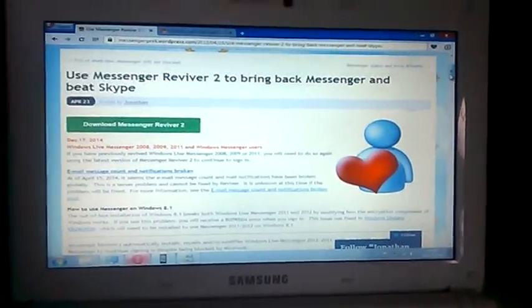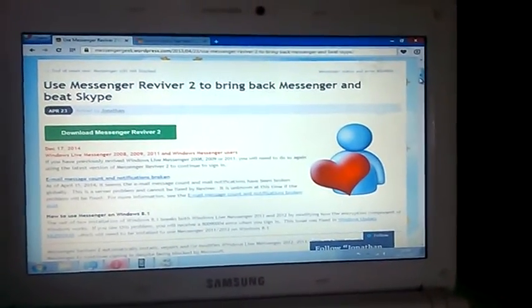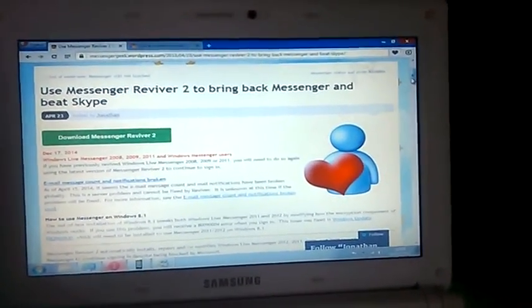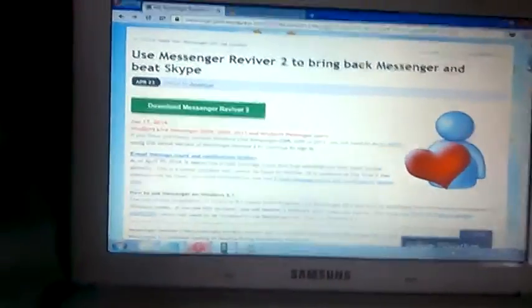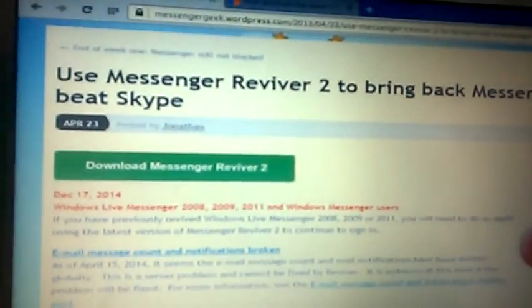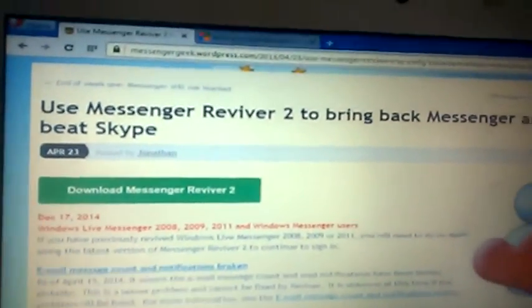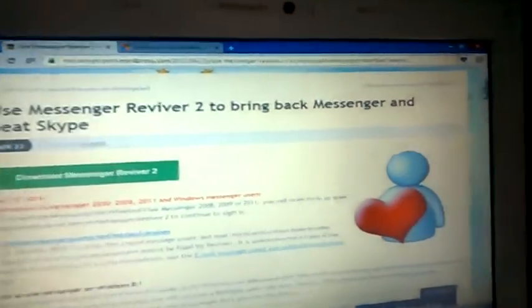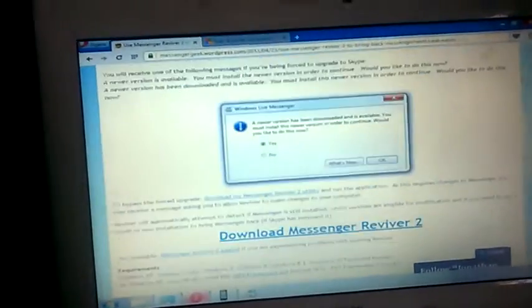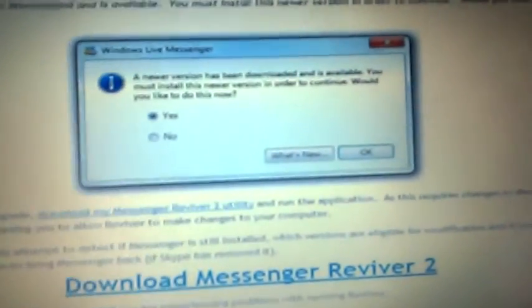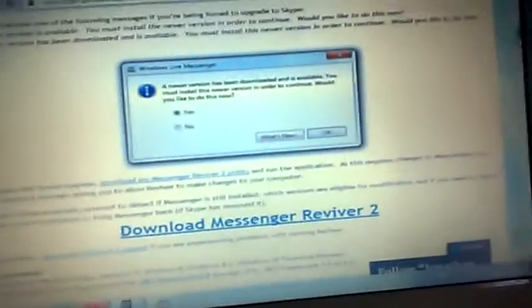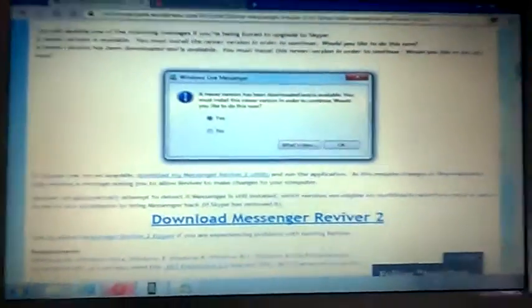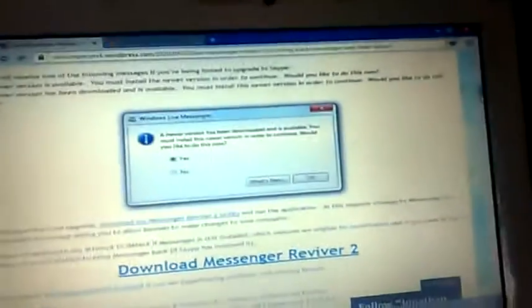But if you have missed Windows Live Messenger on your PC, then you can get it back with this. It's called Messenger Reviver 2. If you remember getting a message like this, it says a new version has been downloaded and is available. Must install this new version in order to continue. Would you like to do this now? It says yes or no. And then that will take you to Skype because that's what took over Windows Live Messenger and then you won't be able to go onto it.